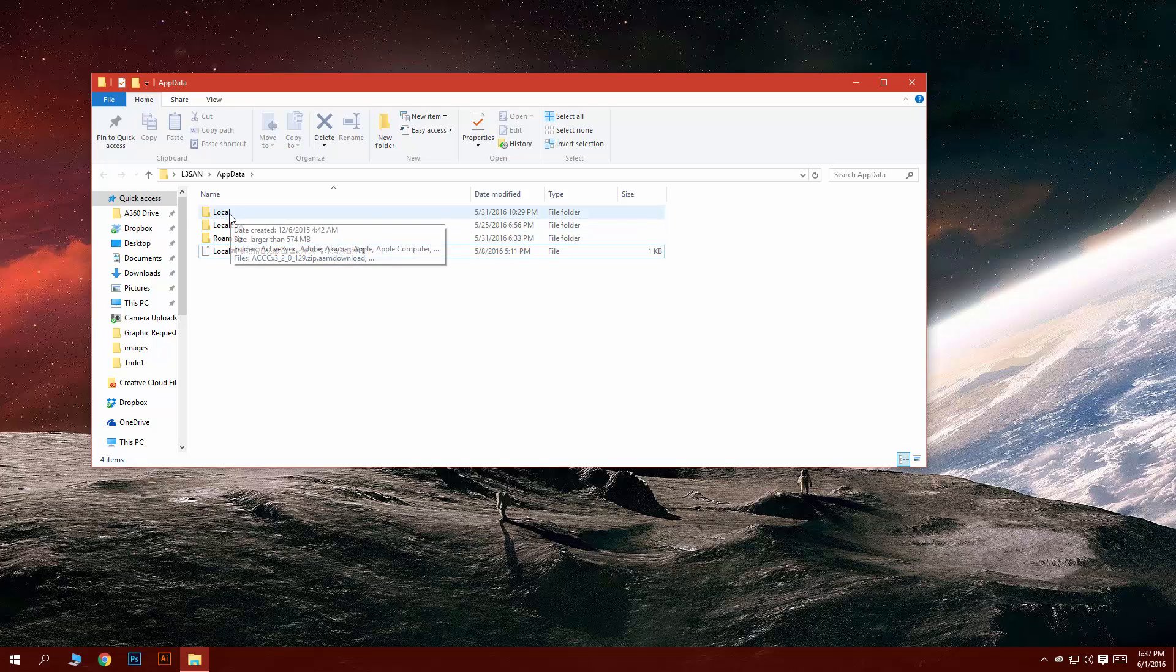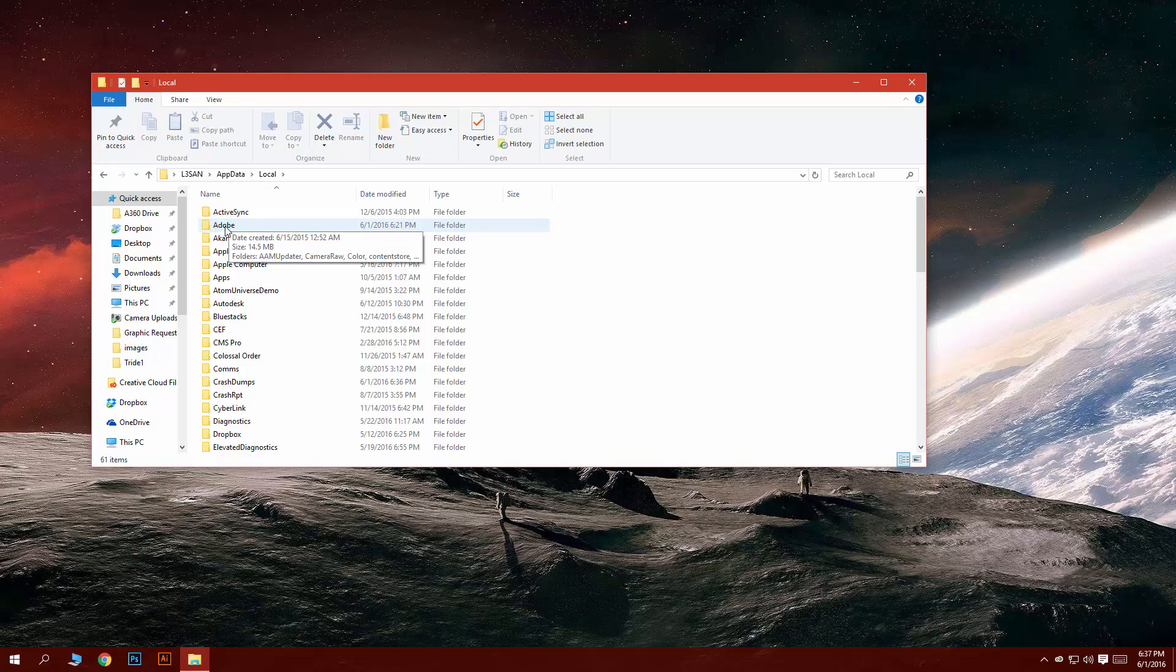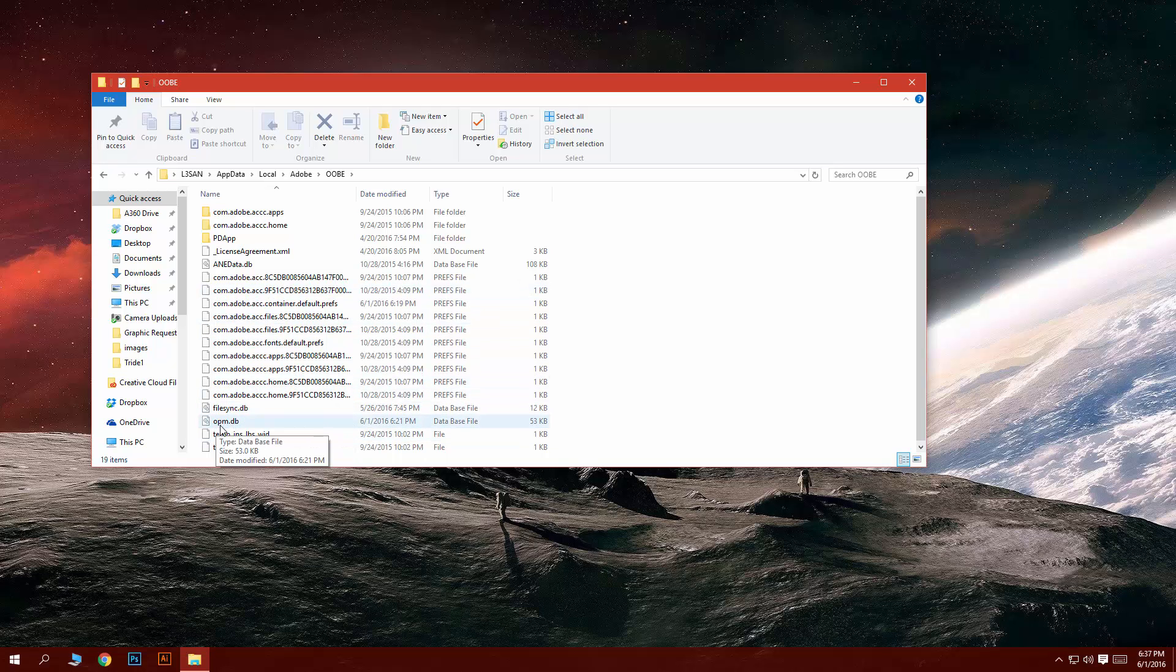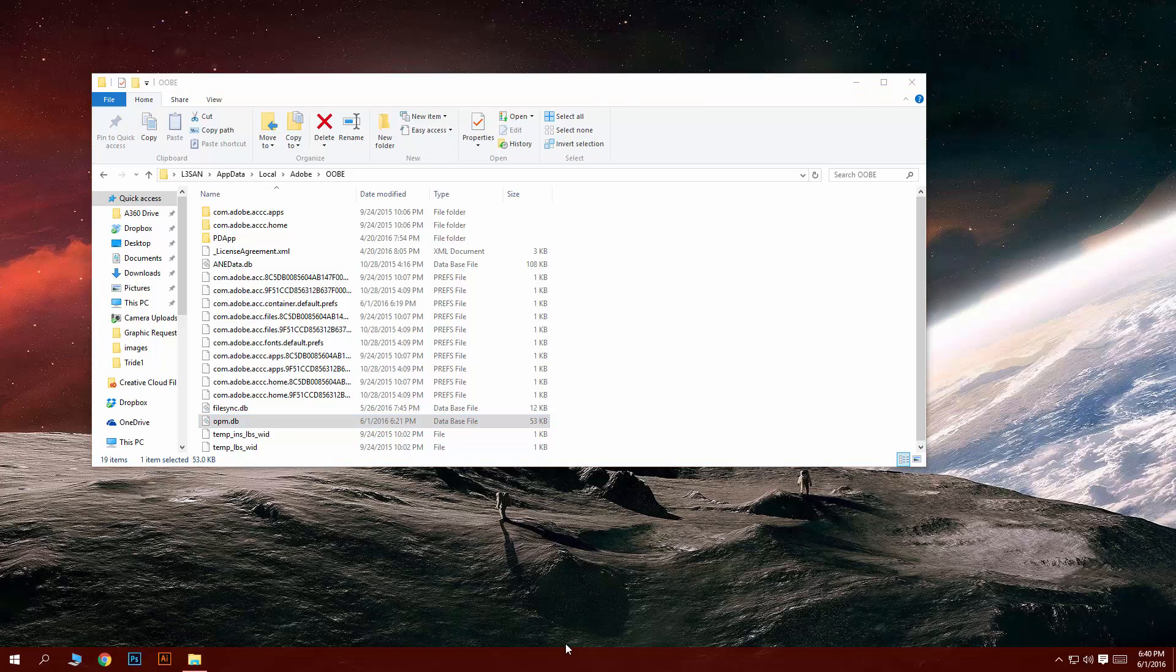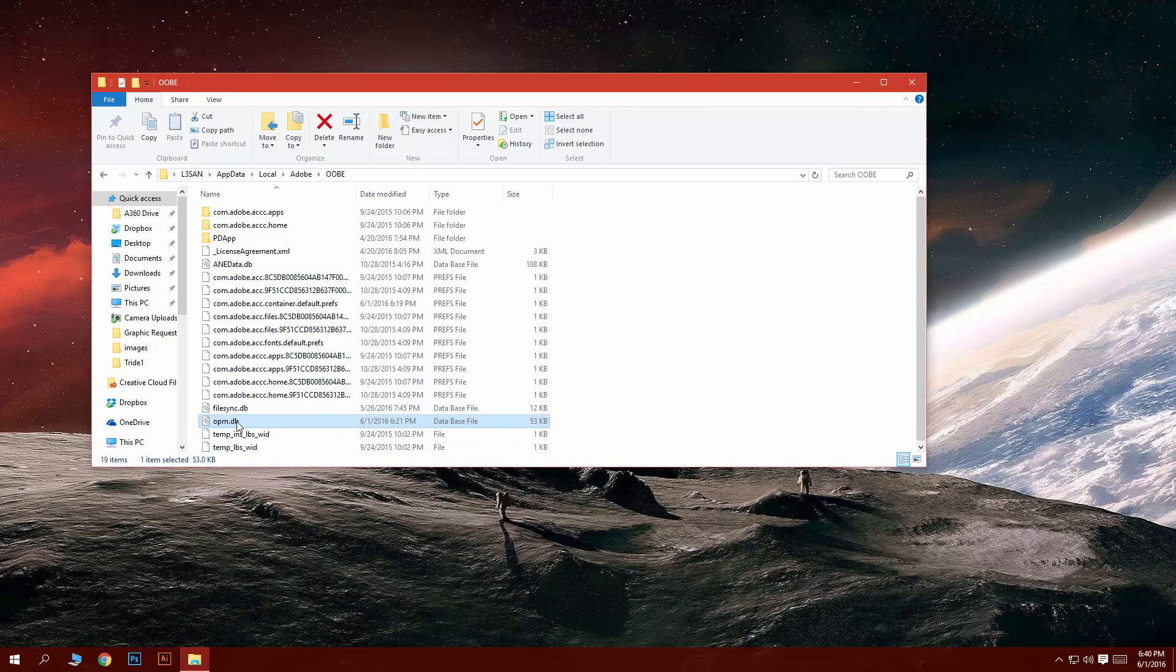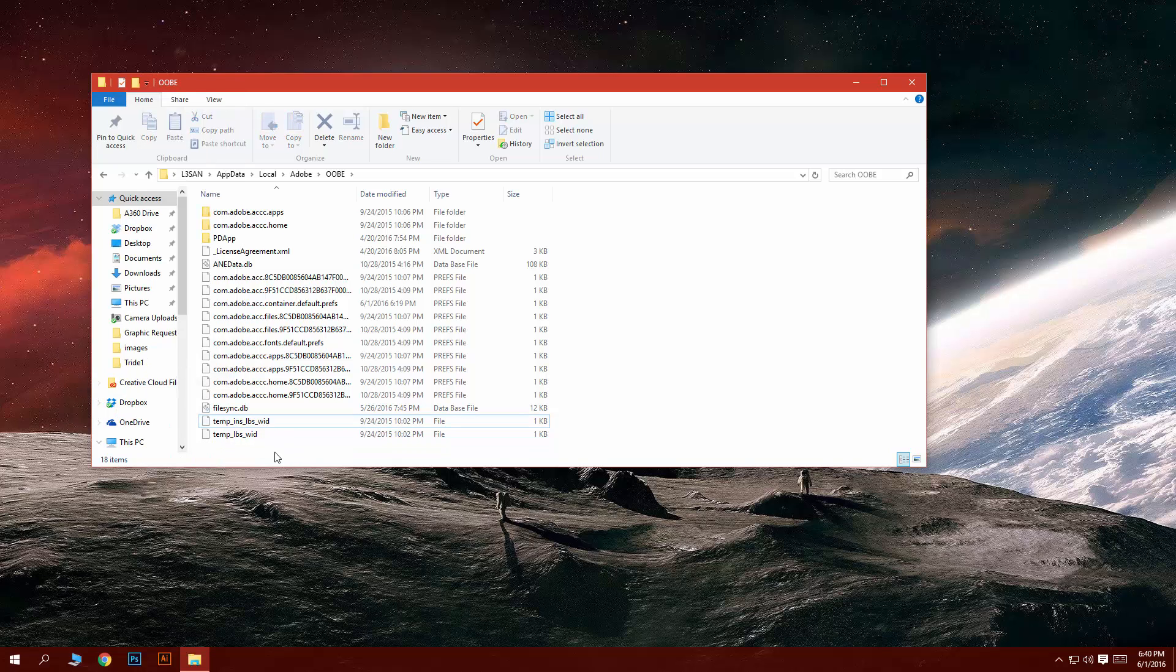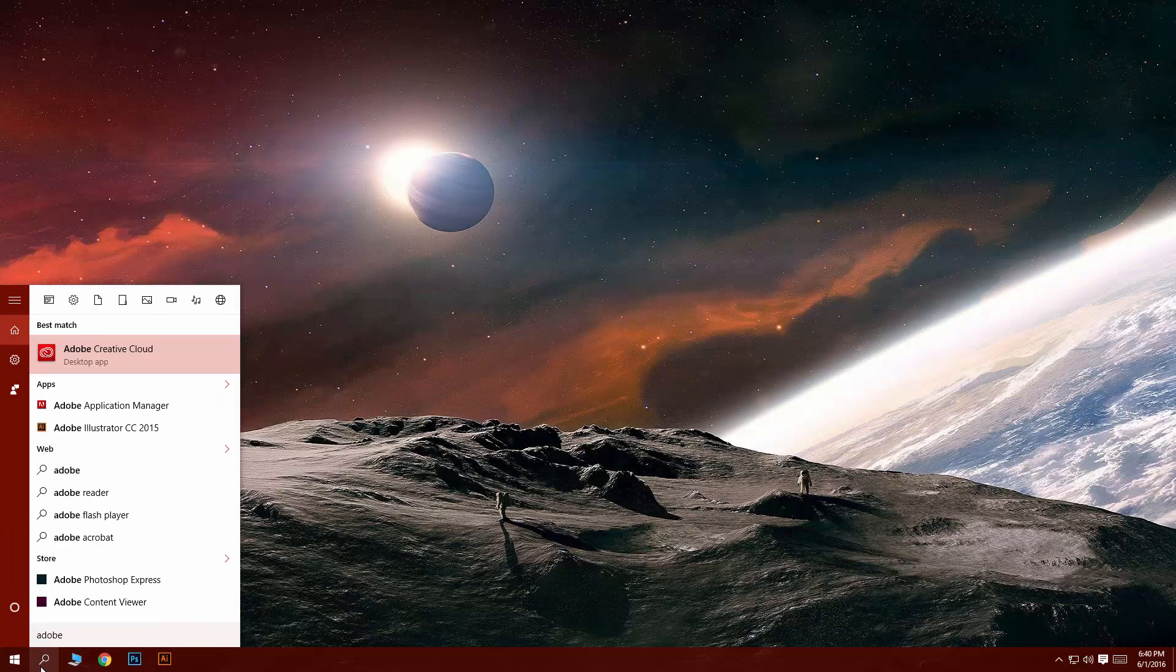Go into your local, Adobe, OOBE, and this file right here, OPM.DB, is your database file. That file basically contains your account information so we're gonna go right ahead and delete that file. Just like that. Now close this and let's open up Adobe again.